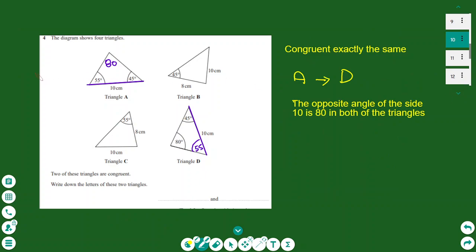Another type of question is finding congruent triangles. Congruent triangles look exactly the same. The only two triangles here that are congruent are A and D. The angle opposite the side of length 10 is 80 degrees on both triangles. On triangle C it is 55, and on triangle B it is 45. So only A and D are congruent.